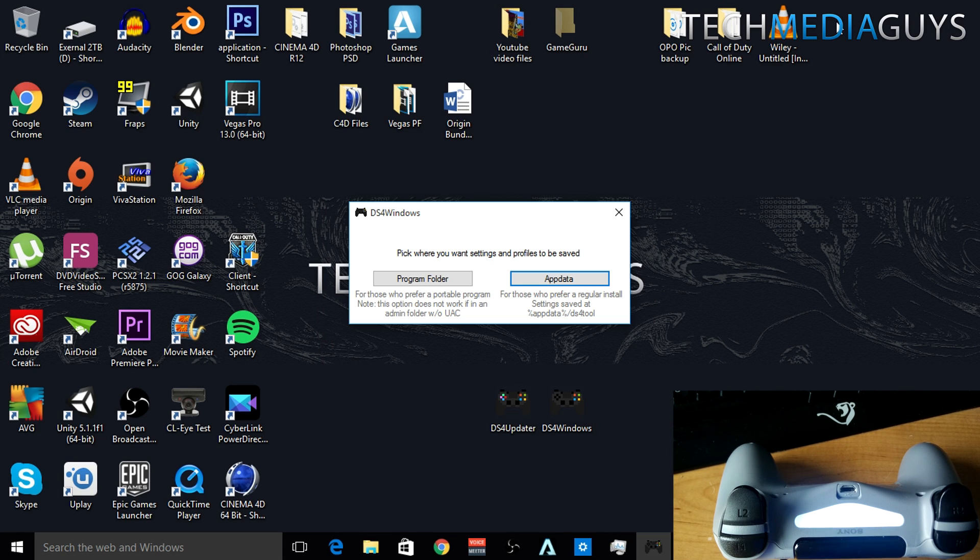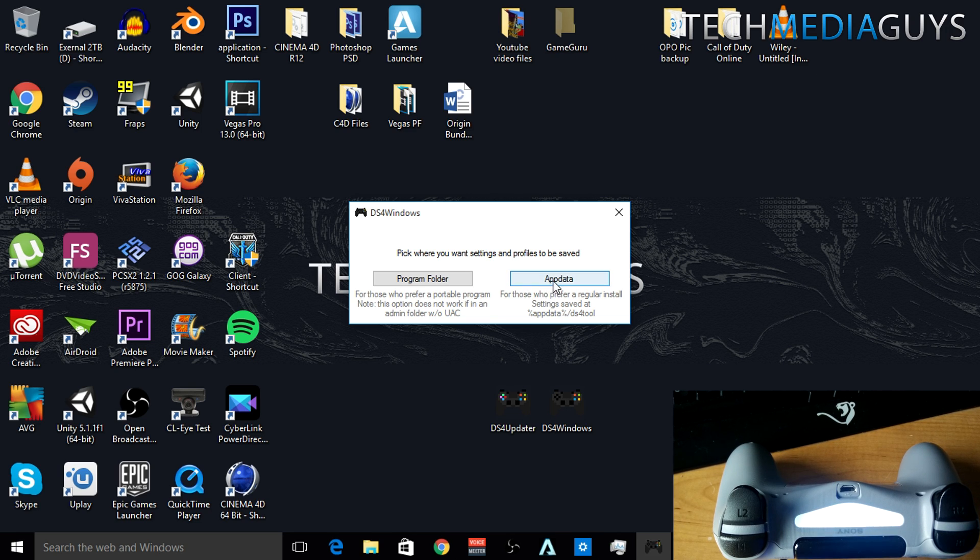Okay, now that DS4Windows is open, what you want to do is click on AppData, which will install it in the new AppData program files.